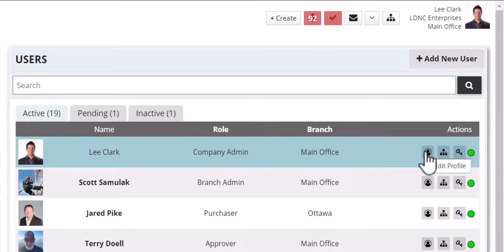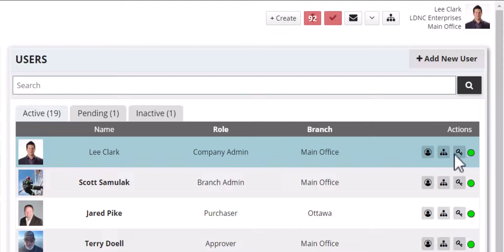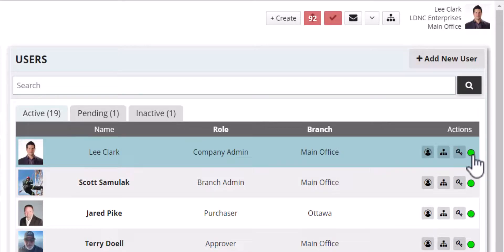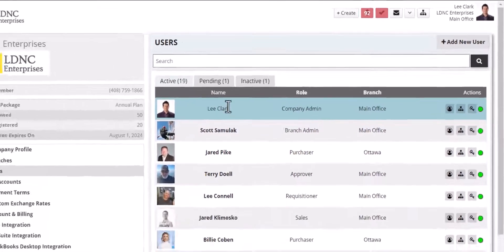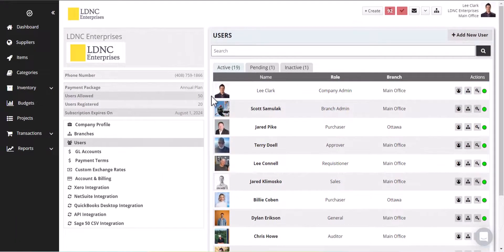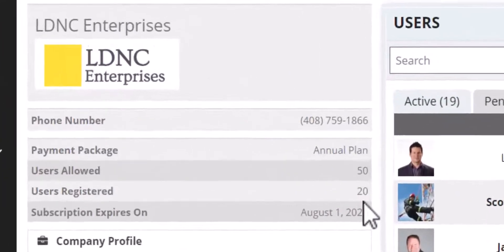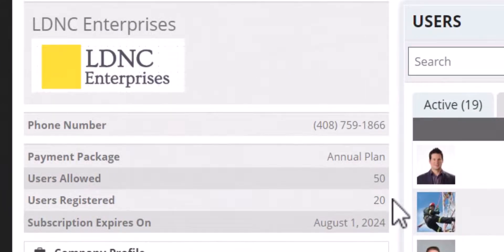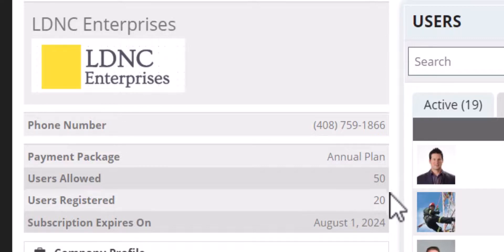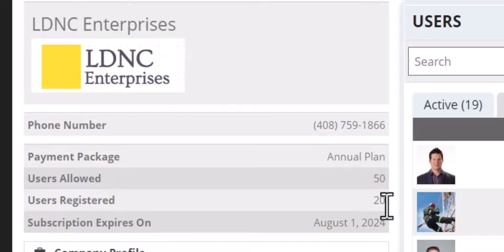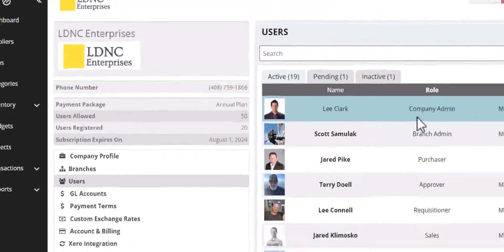So here we have edit profile, edit access, and edit permissions as well as deactivate and activate users. You can see from your company view how many users your plan allows and how many users you have registered. So if somebody leaves the company for example, you can always deactivate and replace that license with another user.